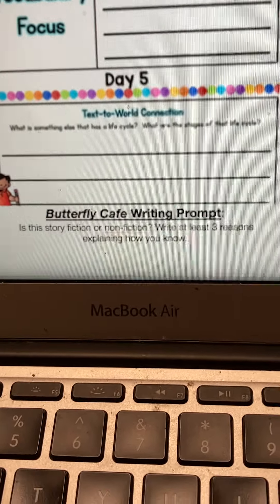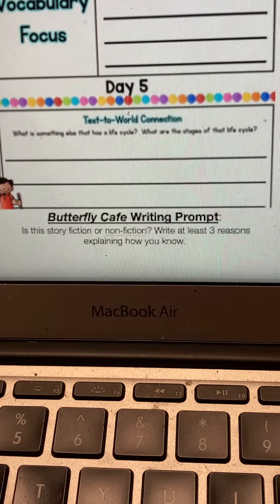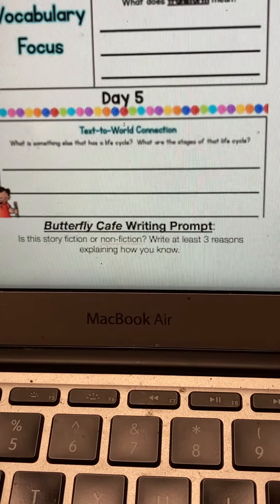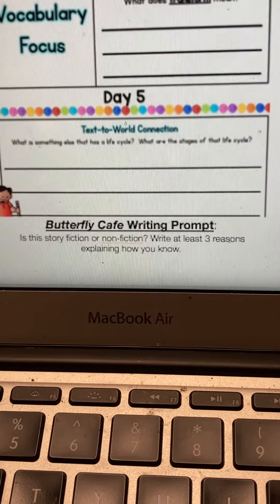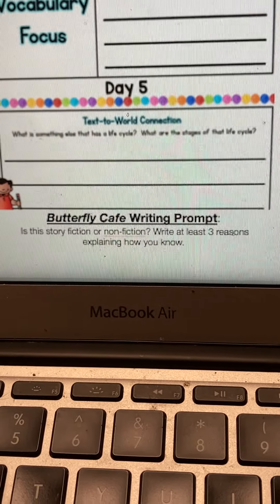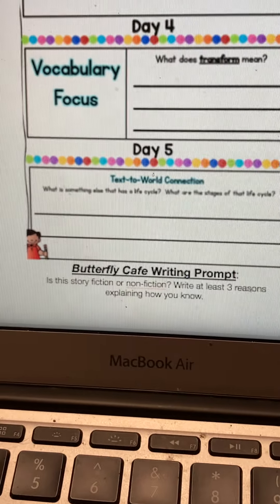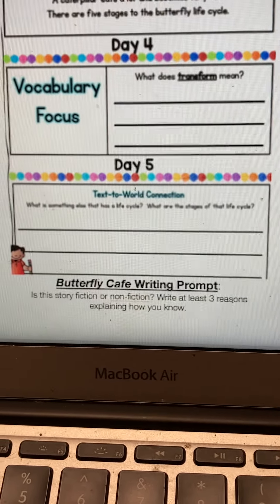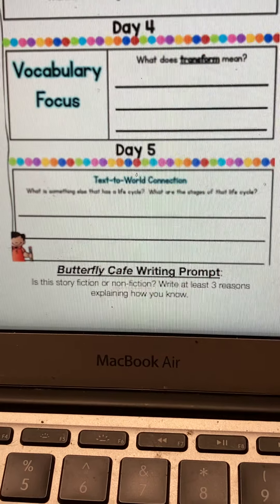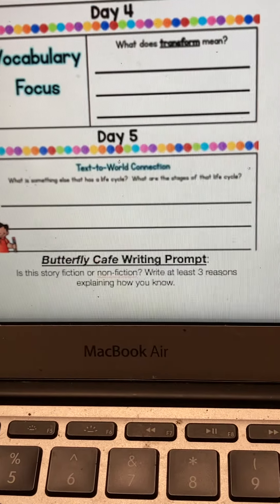Day five, you will make a text-to-world connection. It's asking you: what is something else that has a life cycle? What are the stages of that life cycle? So you will first re-read the butterfly passage, then find a different animal that has a life cycle and describe its stages.